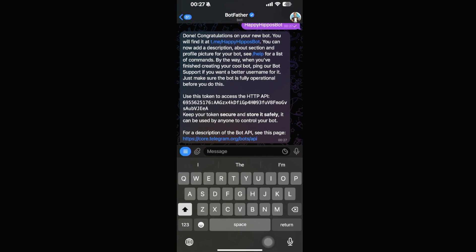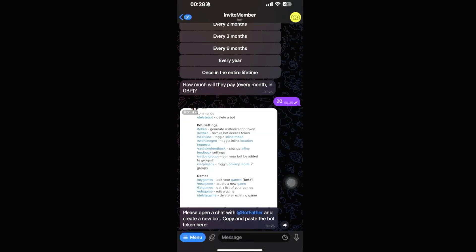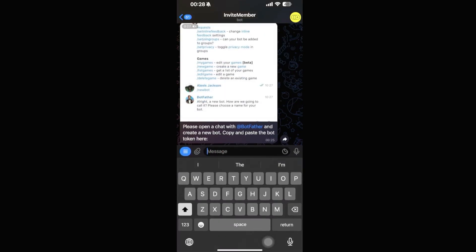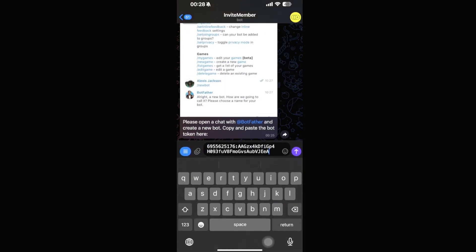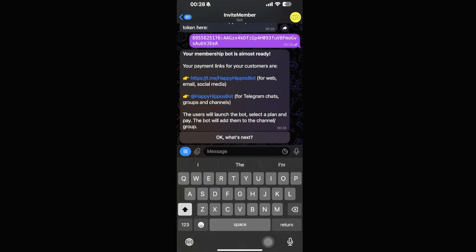The new bot has been created. Copy the HTTP API token provided, go back into InviteMember, and paste that token in. Your bot setup is now complete.